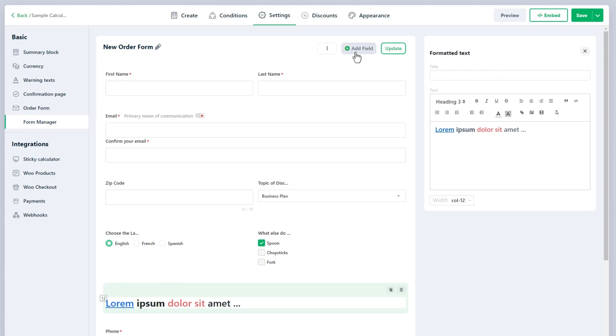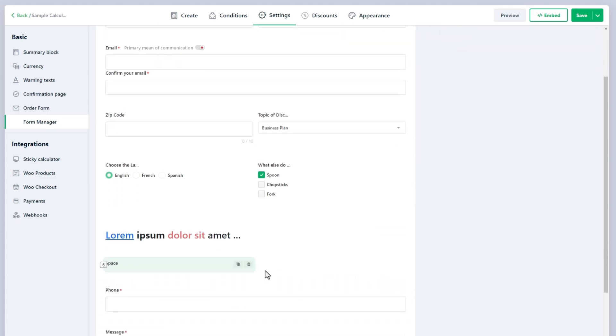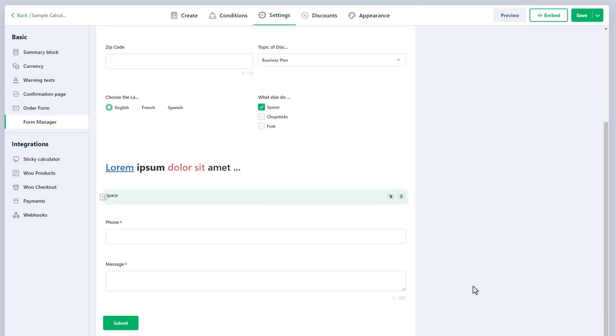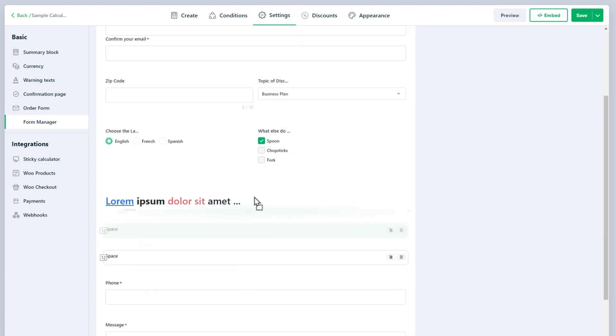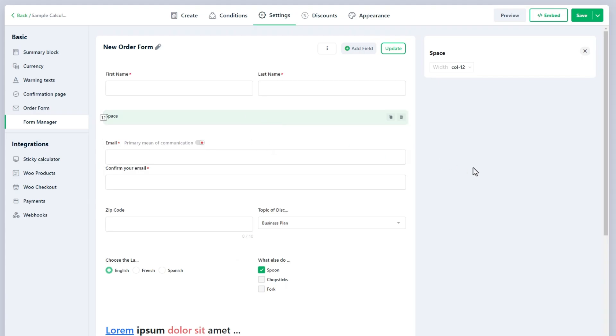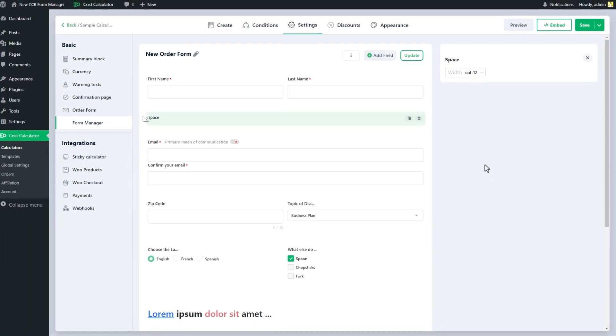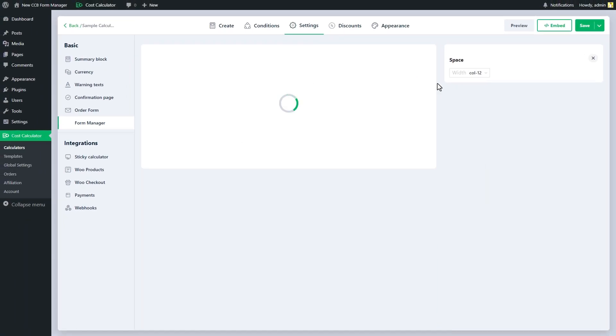The last Space field adds visual spacing between form elements. This helps improve the layout and readability of the form, ensuring that fields are neatly organized and easy to navigate. After customizing the form, don't forget to click the Update button and save the calculator.